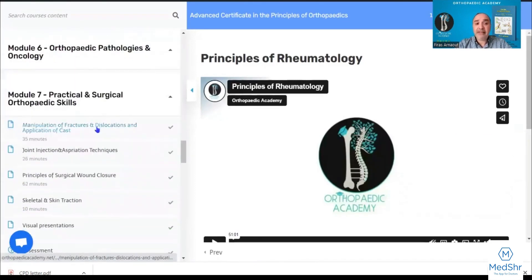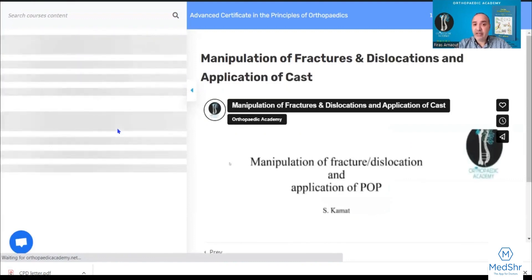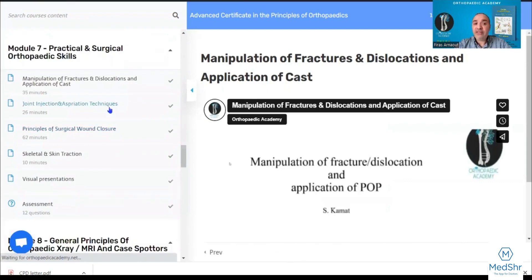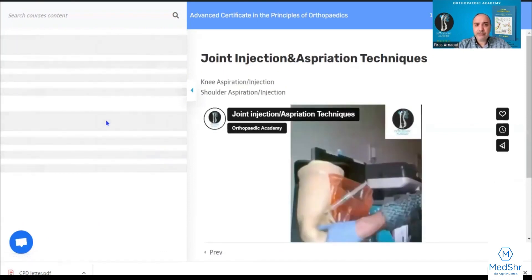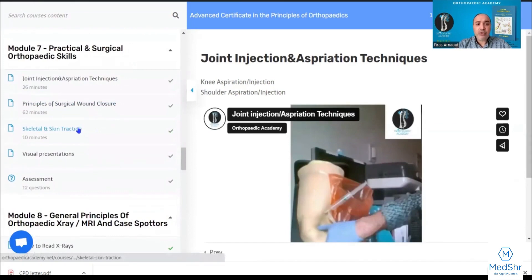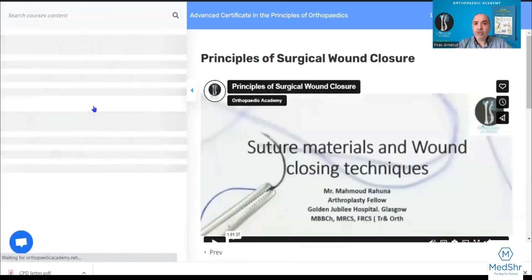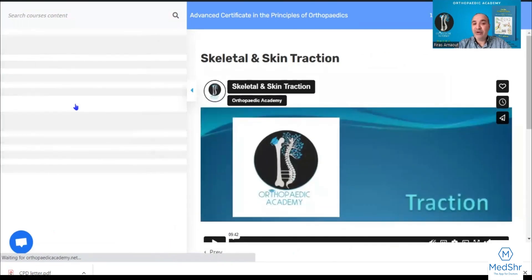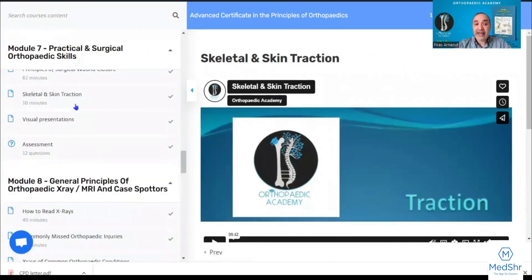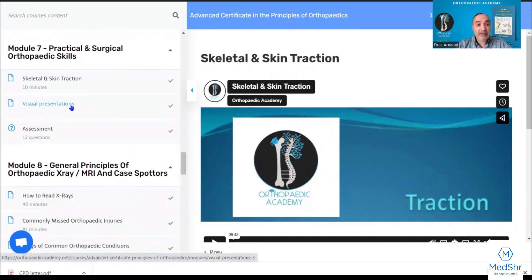Module seven is the practical module — we cover manipulation of common fractures and dislocations, how to apply a plaster cast, techniques for joint injections and aspirations, how to close surgical wounds including suture materials and various surgical closure techniques, and the principles of skeletal traction and skin traction.